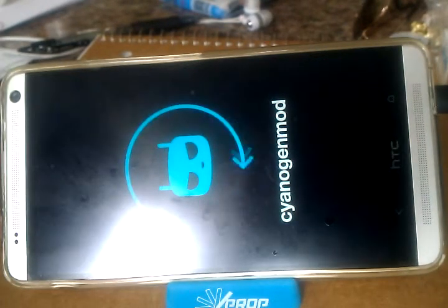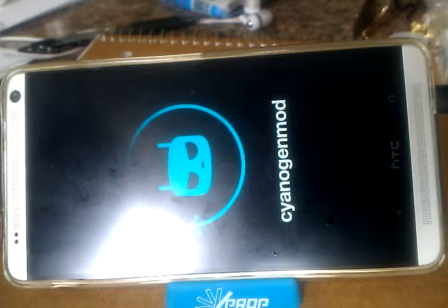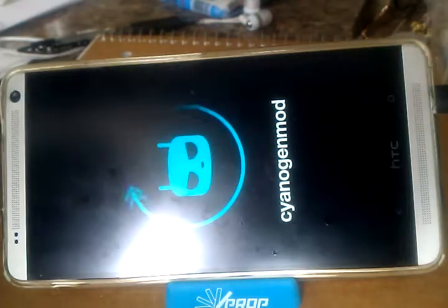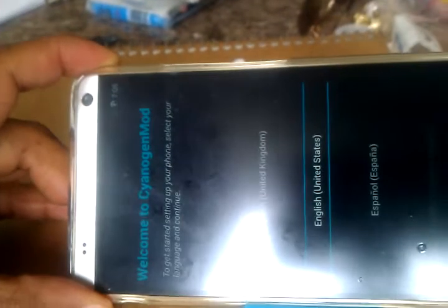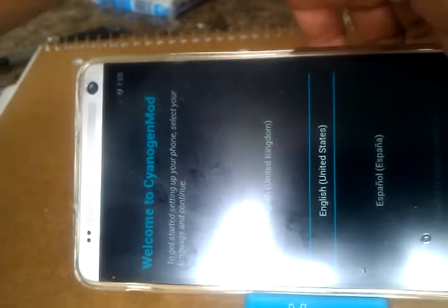So we're waiting for it to load up. It can take a while. Okay, so it just loaded. I'm selecting English.